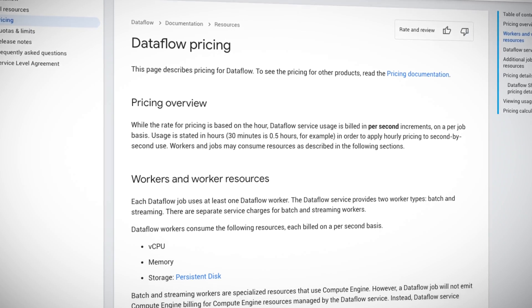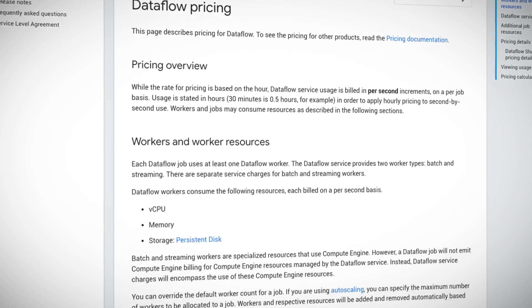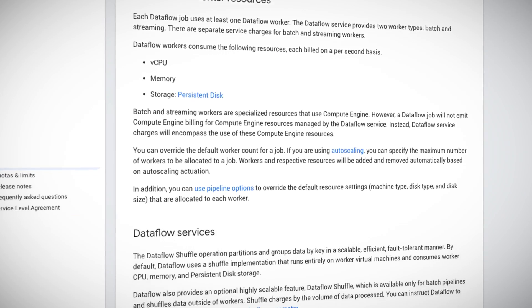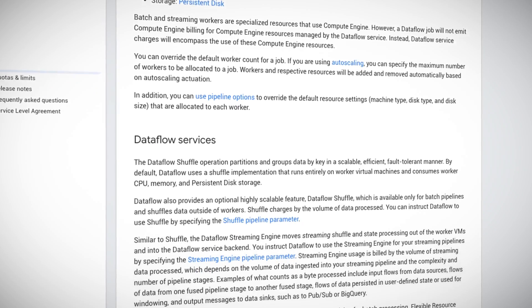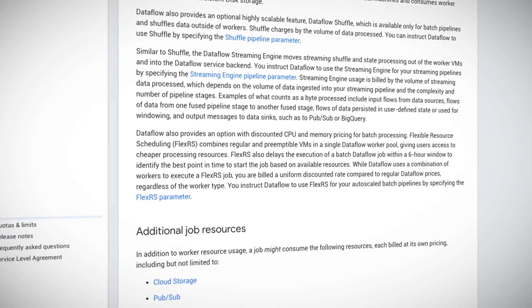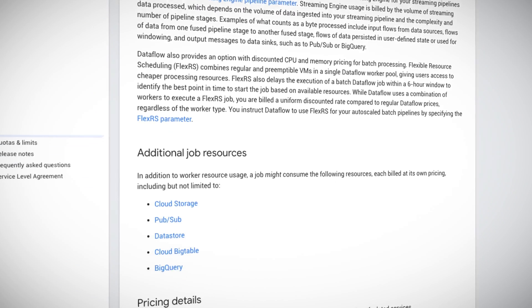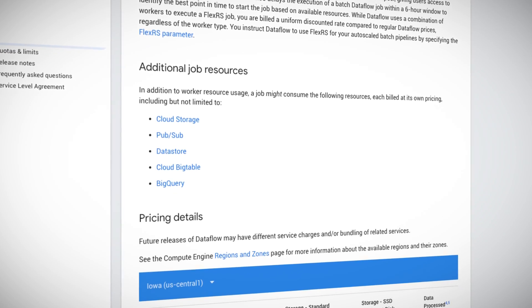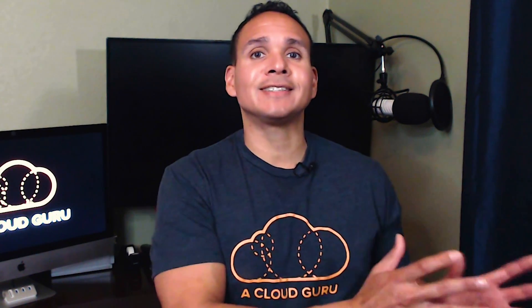Cost for Dataflow is billed per second per job resource used. Let's switch over to the billing page so you can see it firsthand. You will be billed in one second increments for vCPU, memory, persistent disk storage utilized for processing. There are also charges for data throughput and Dataflow Shuffle, which moves the data to the processing components and to the final destination. Usage will be displayed on your bill in hourly increments.